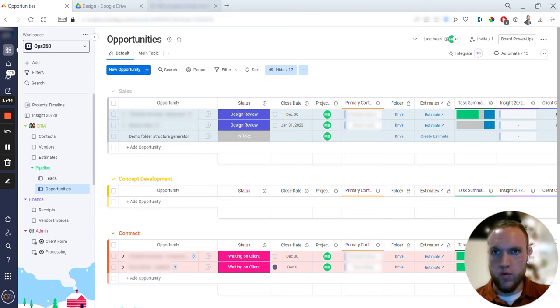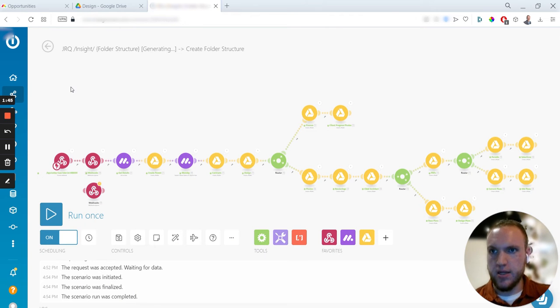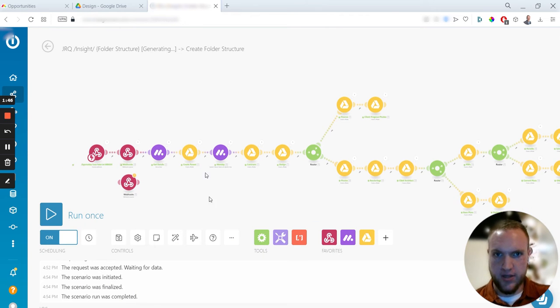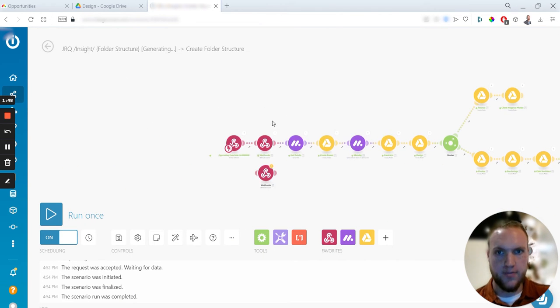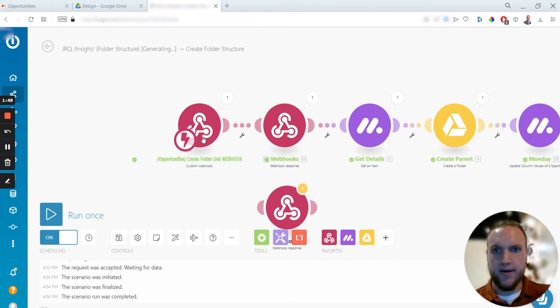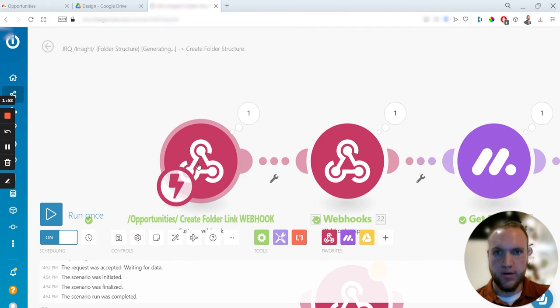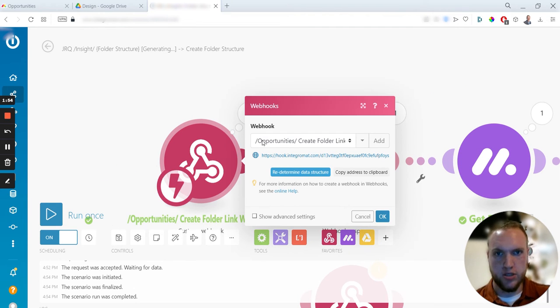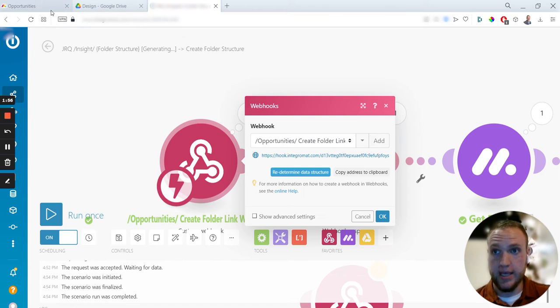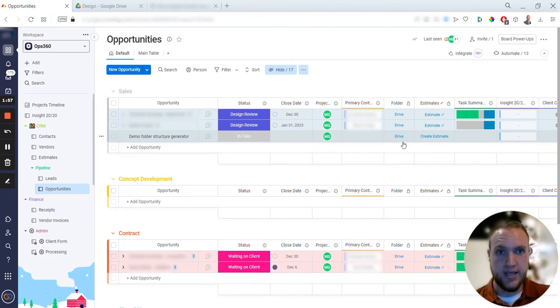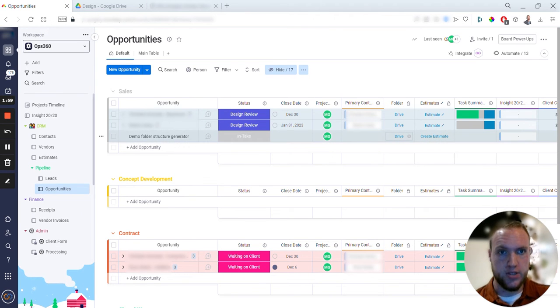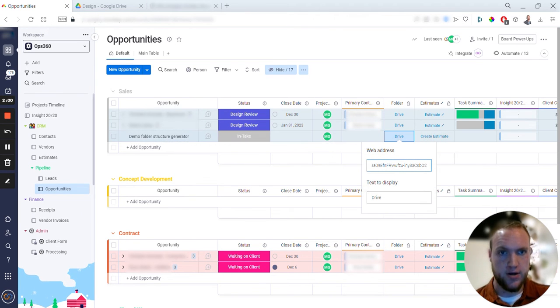Behind the scenes, how that works is I'm using Integromat to put together the webhooks and hook everything together. I have a custom webhook built out here which just copies this link, it's just pasted in this first column right there. You'll see right now it's just a Google Drive link, but I can replace this with a webhook and it's super simple.